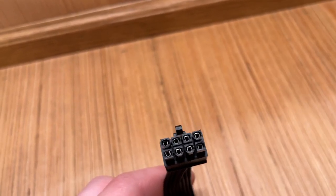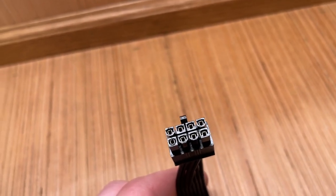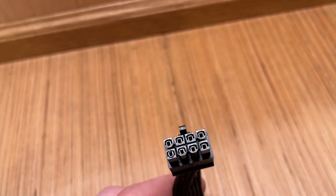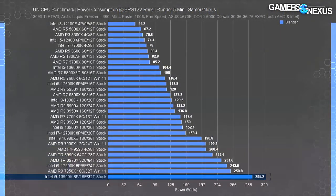This EPS 12 volt connector is from my HX750i power supply. When we look at the diagram for the EPS 12 volt connector, you can see the top four in yellow are the 12 volt connections and the bottom four are ground connections. For a total of 8 18 gauge wires, the four that carry 12 volt power are capable of 10 amps each,